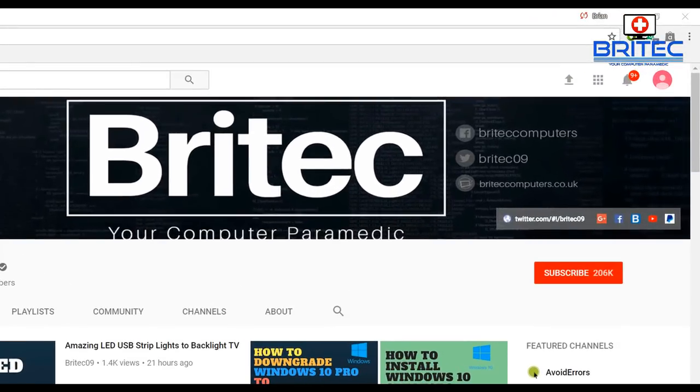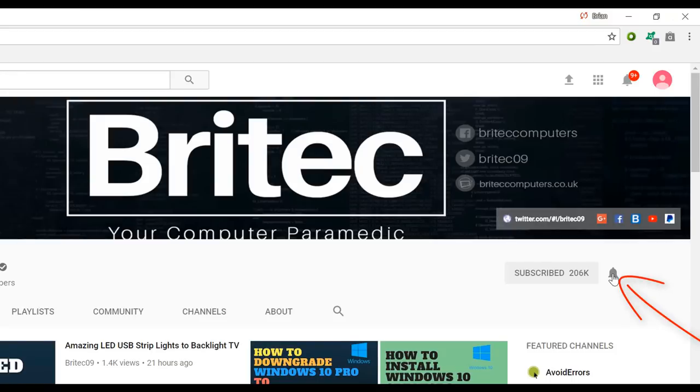If you haven't subscribed yet, hit the big red subscribe button on my YouTube channel and hit the bell notification button next to that to be notified when we upload new videos.